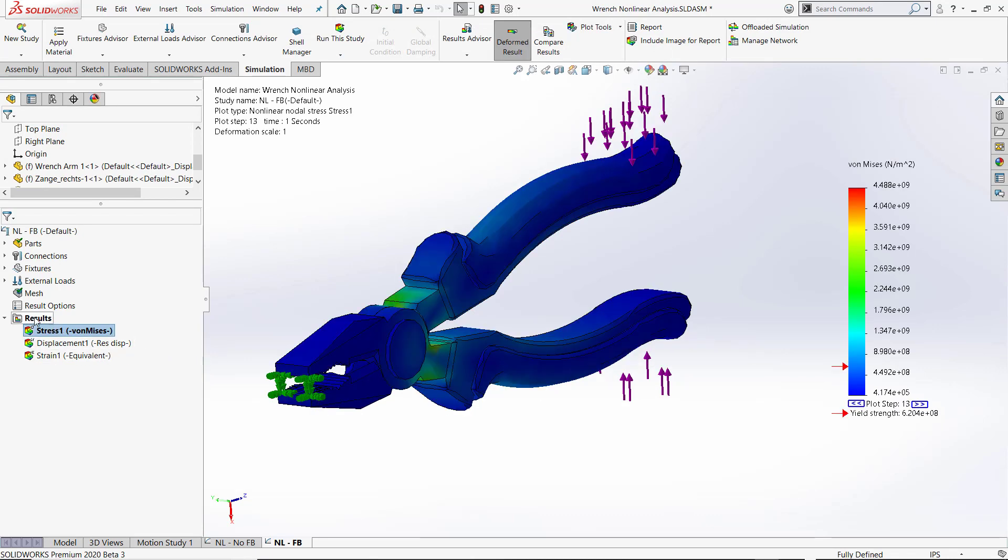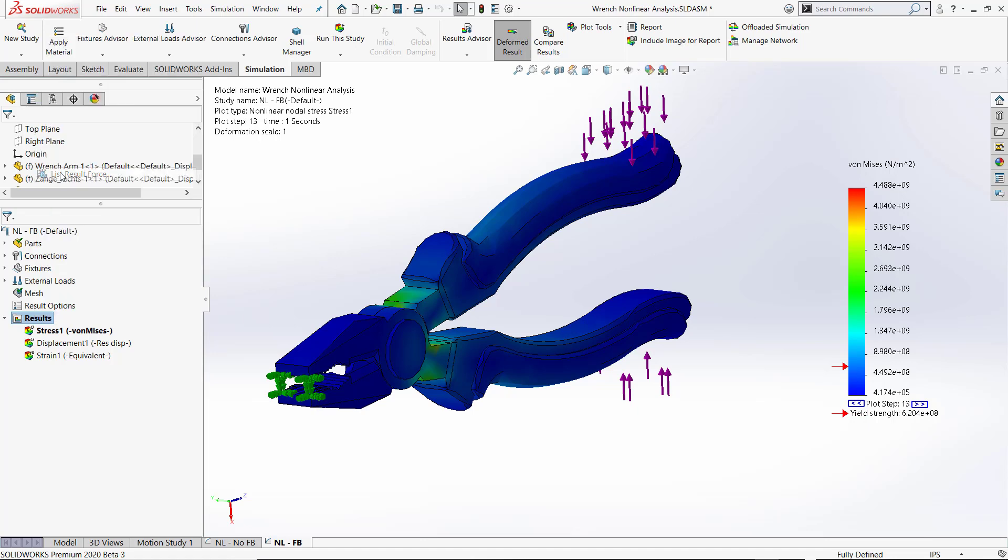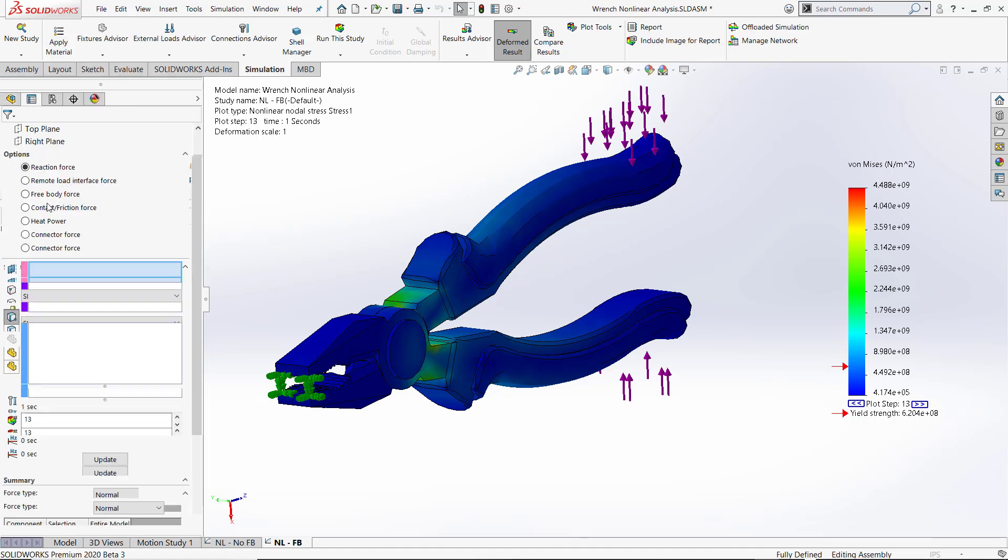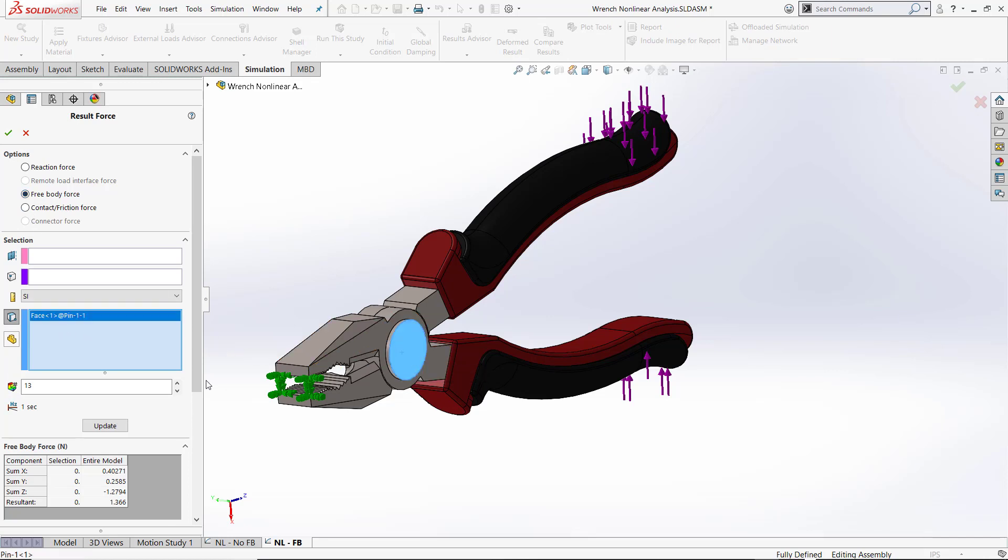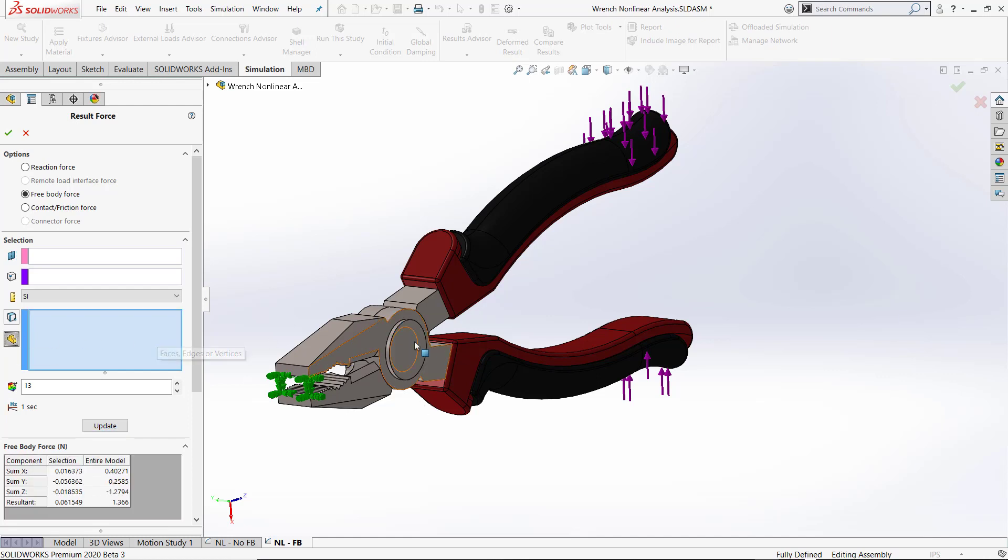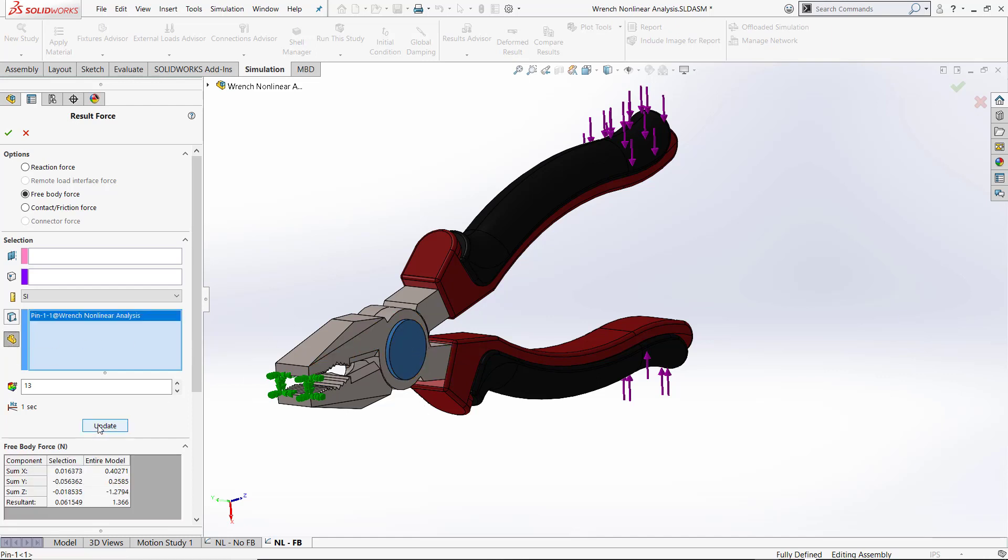But when you do so, you can right-click on results list, result force—now you have the same access to a free body force in a nonlinear analysis that you did in a linear static analysis previously to 2020. You can calculate free body forces on a specific face or on entire part files.